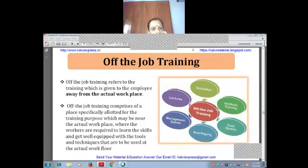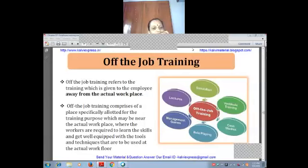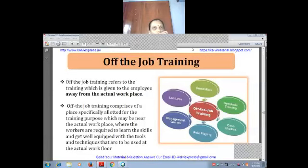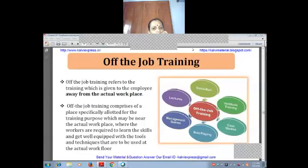Off-the-job training comprises a place specifically allotted for the training purpose, which may be near the actual workplace, where workers learn skills and get equipped with the tools and techniques used at work. For example, marine engineers may be taken to a particular place to see and learn. The same tools and techniques used in the actual workplace are used in the off-site training environment.